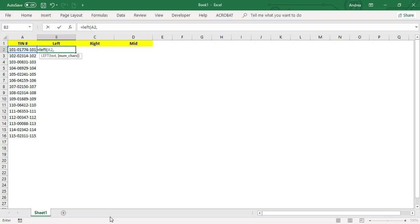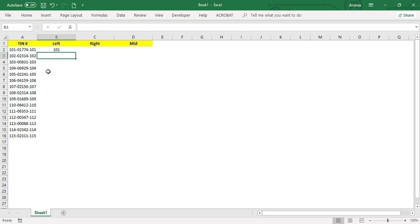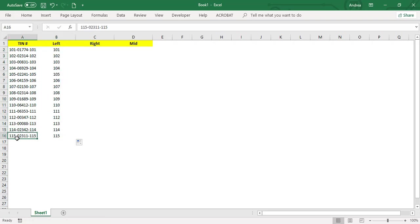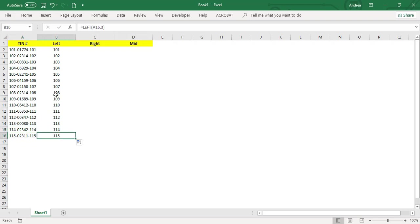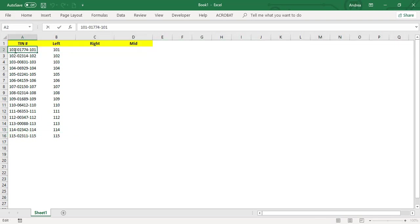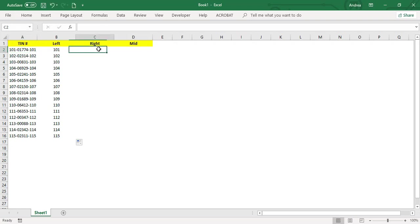Indicate the number of characters. This time we would like to get 101, the first three digits of the TIN number, so you can indicate three. If you close that and press enter, you will get the result which is 101. Like this example, 115, 114, so this is going to be your output. From the left side of the string, it gets three characters.